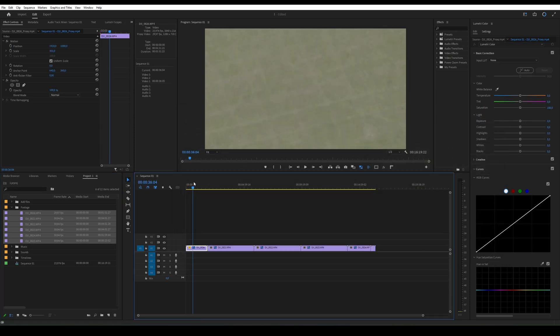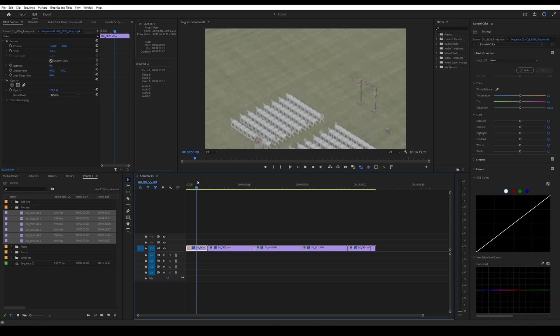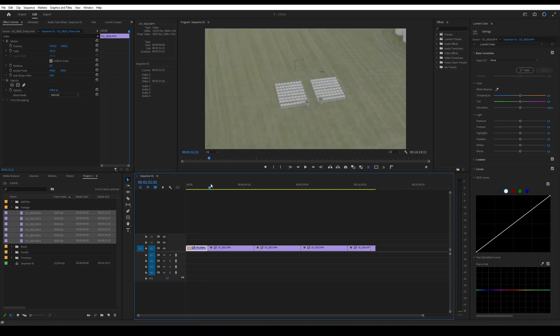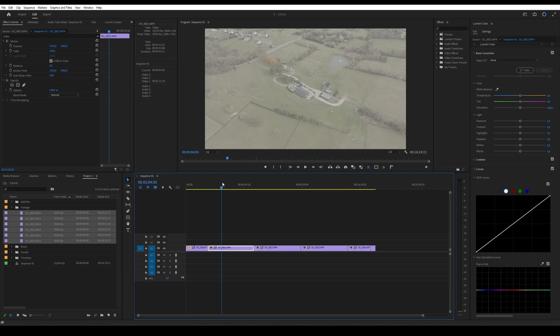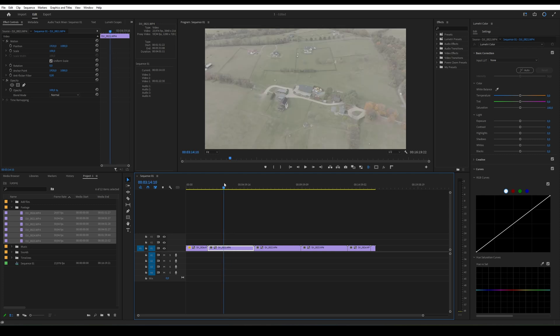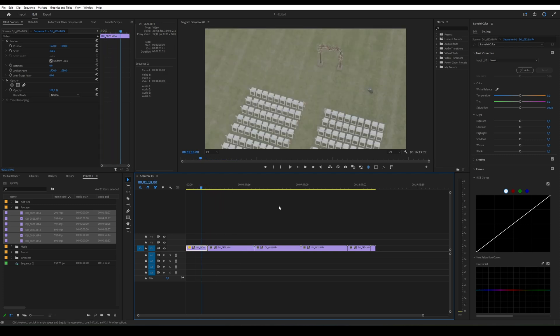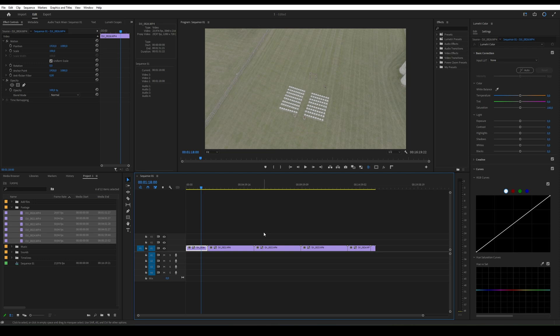There is a downside to this method. If the proxy files and the original files have different resolutions, you will need to scale all the videos that were replaced. Therefore, to avoid potential issues, you should create the project exclusively from original files, or create proxies with the same resolution as the originals.